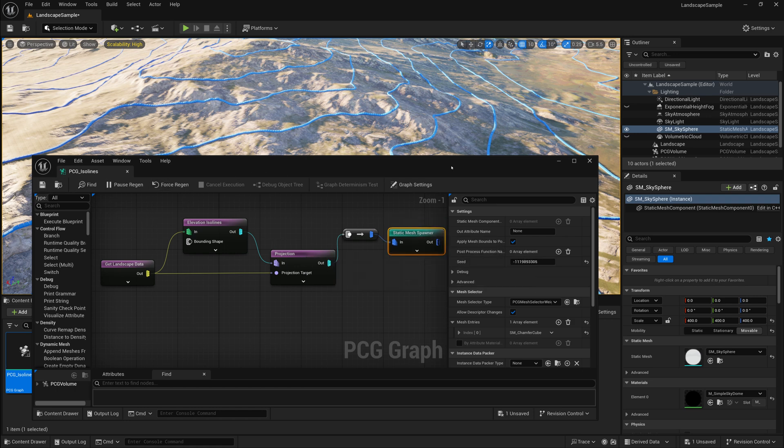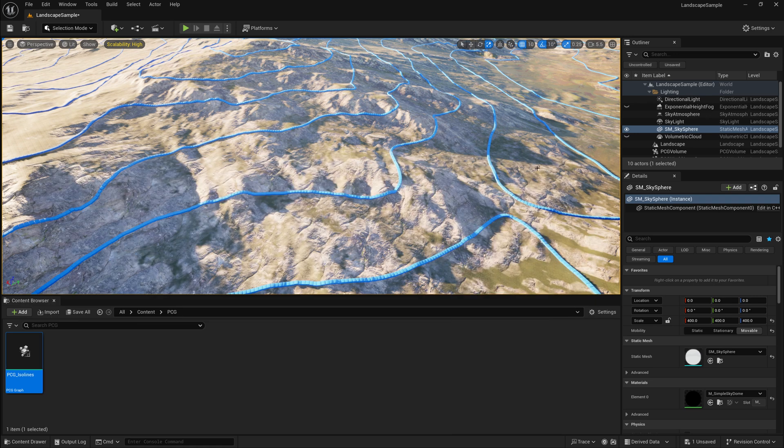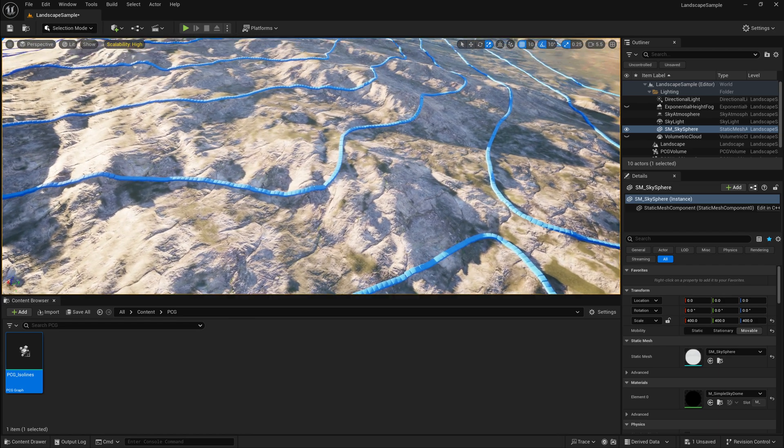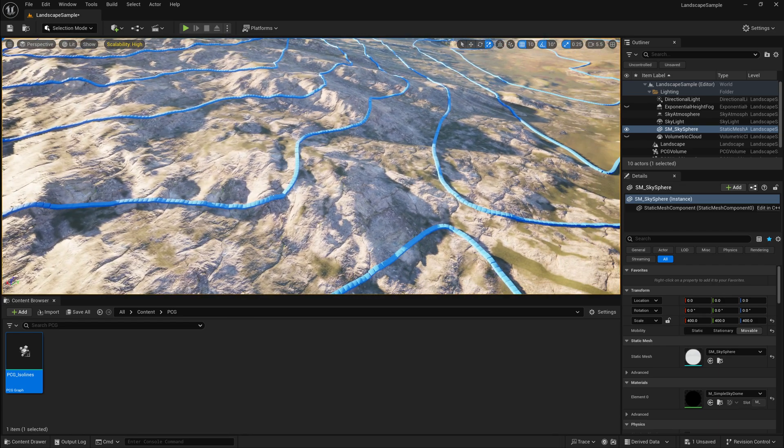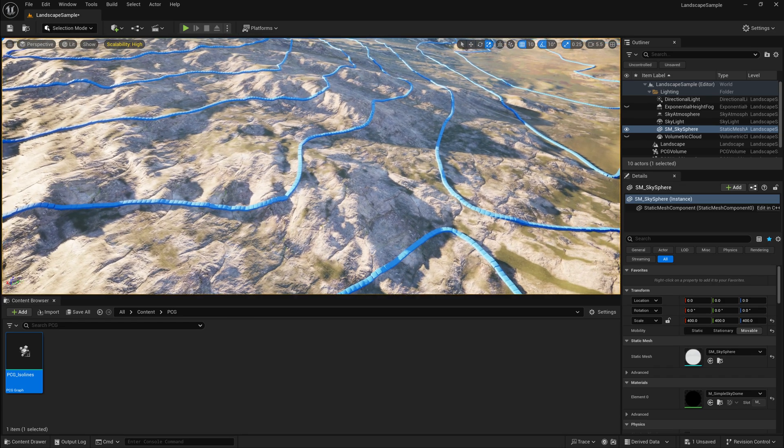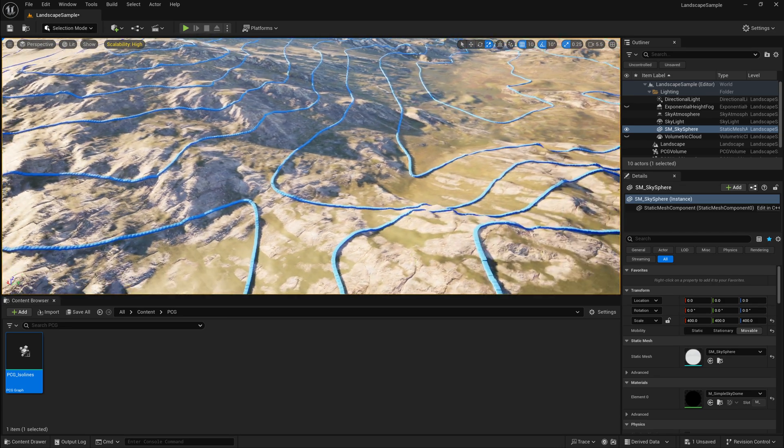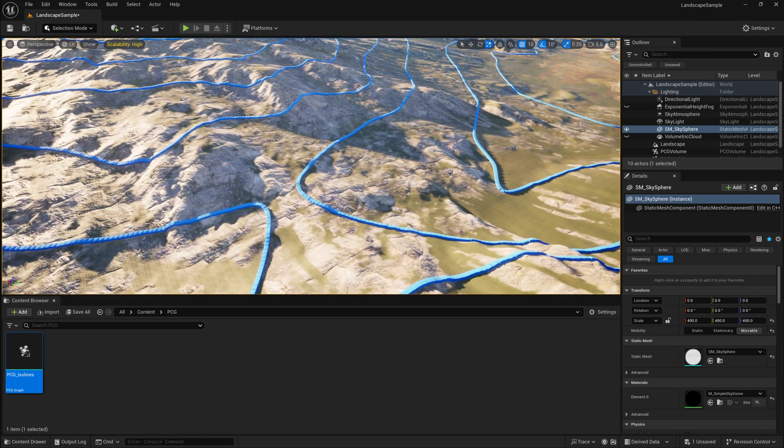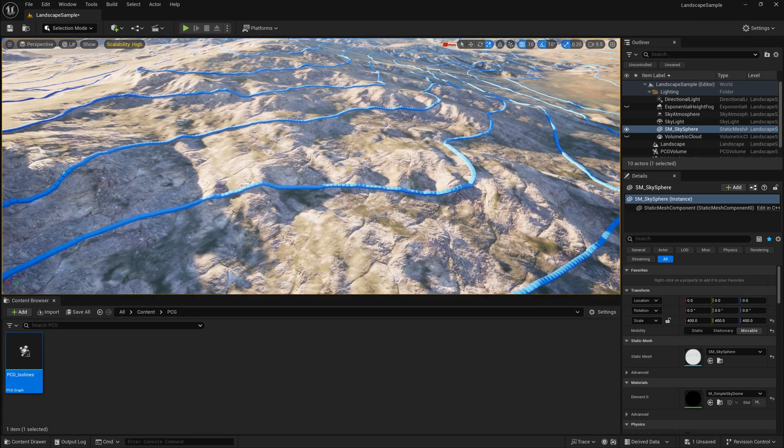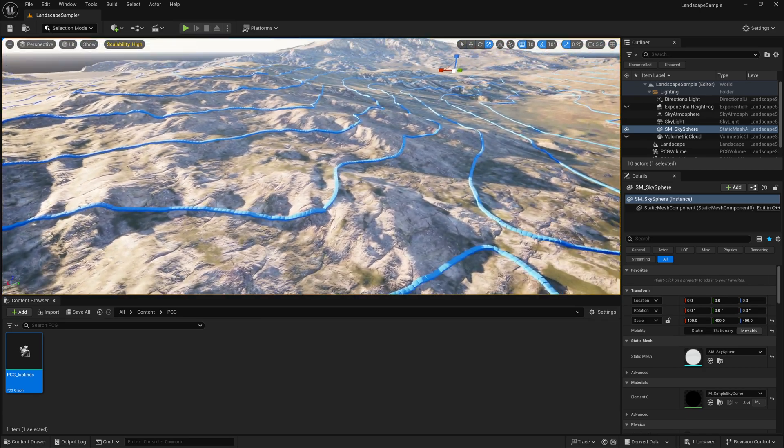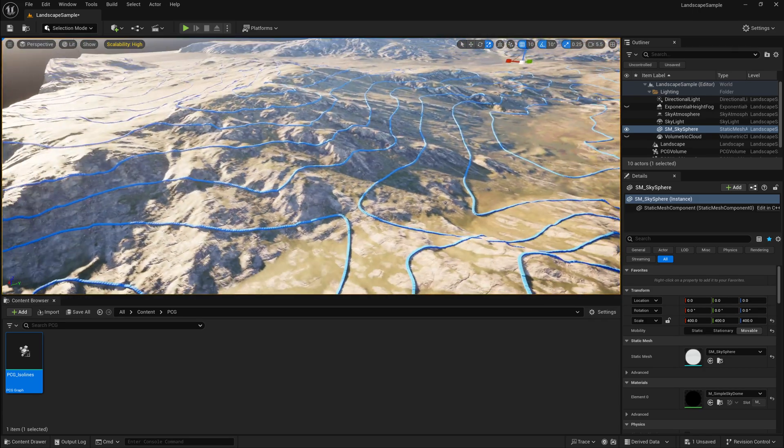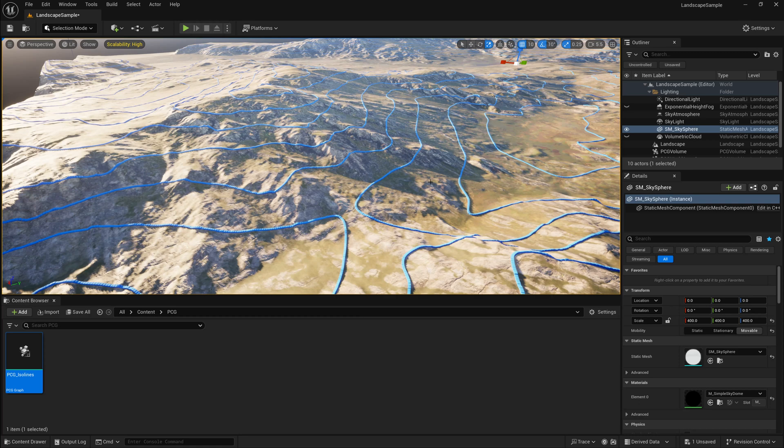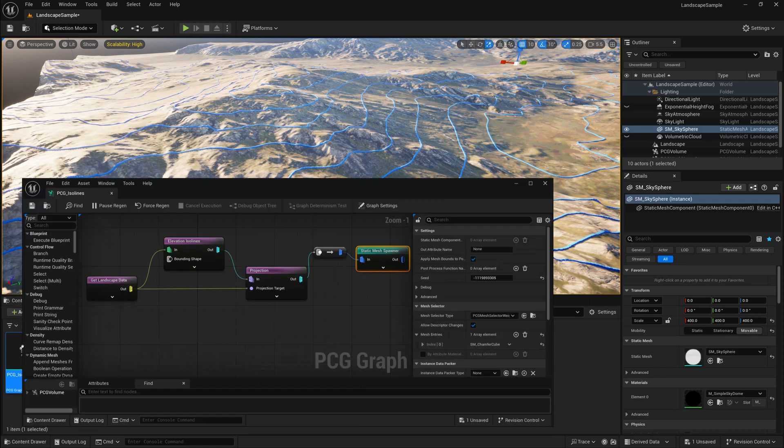So when I look at these points now, they no longer go underneath the terrain. They no longer go above the terrain. They're snapping pretty much exactly to the terrain's surface. So now we no longer have these ISO lines going through or below the terrain.